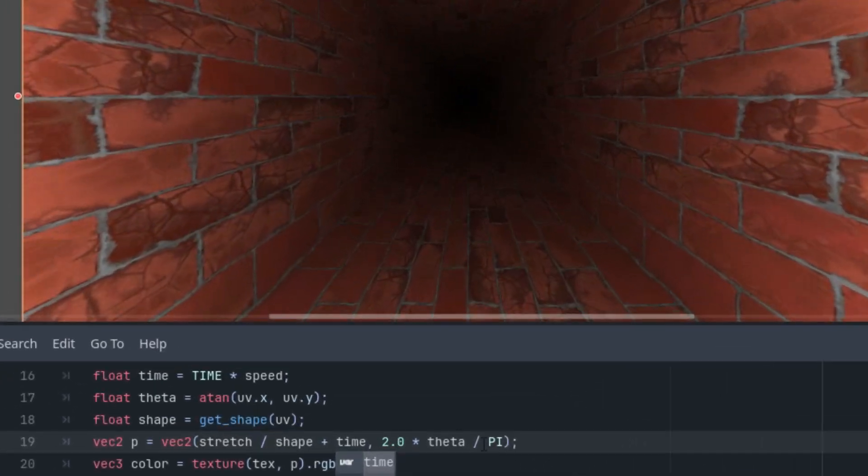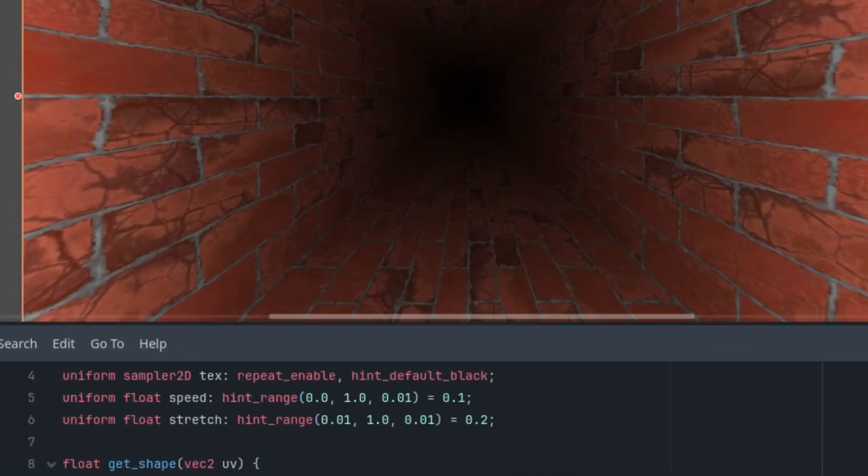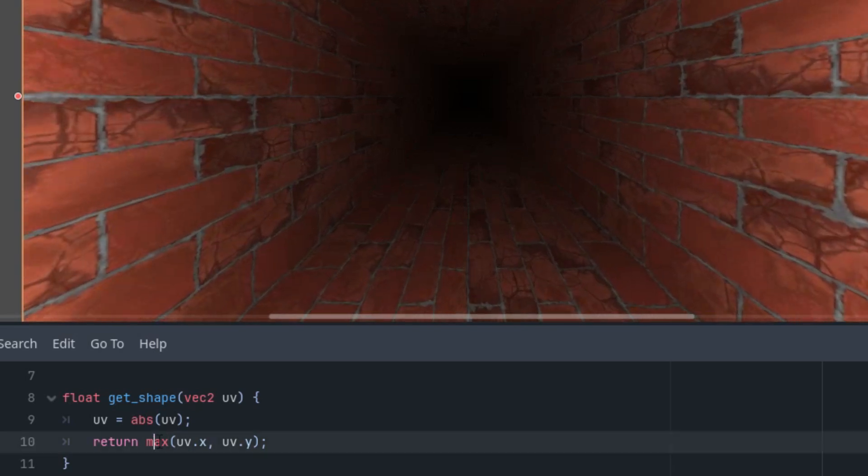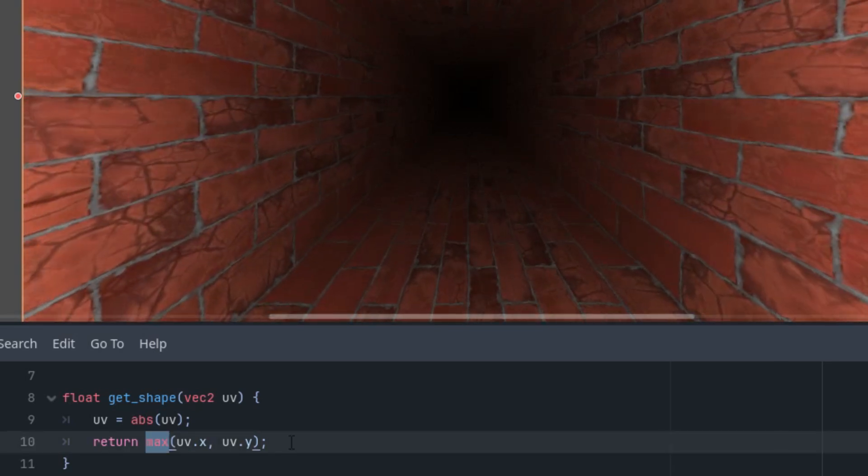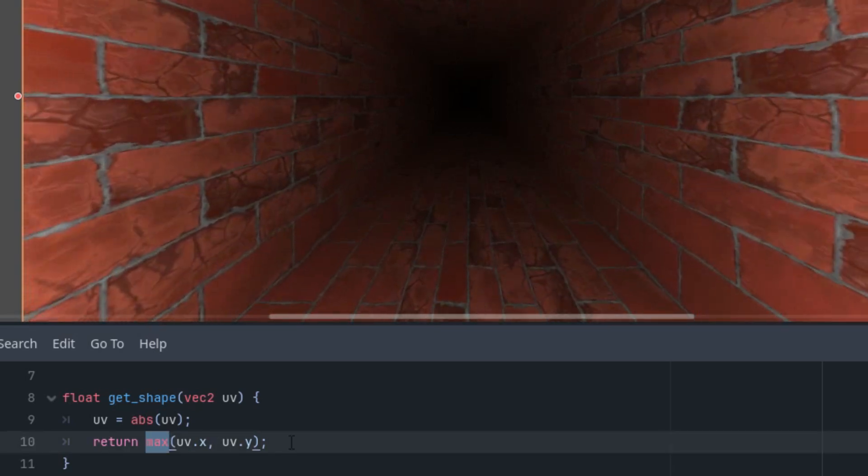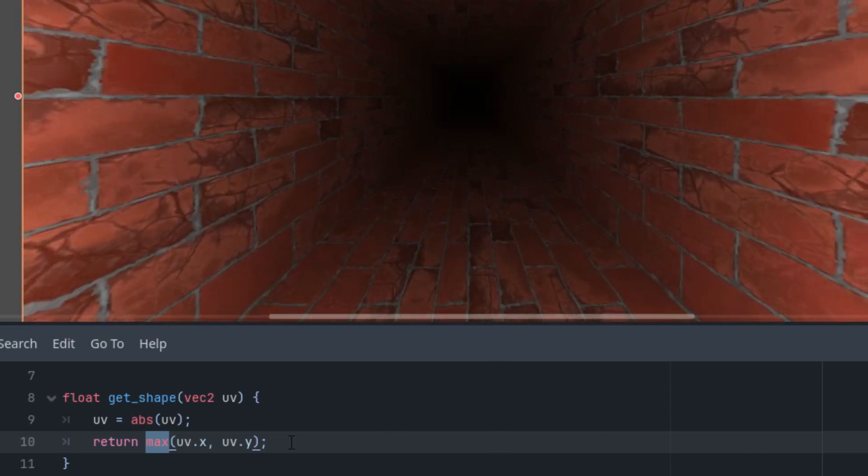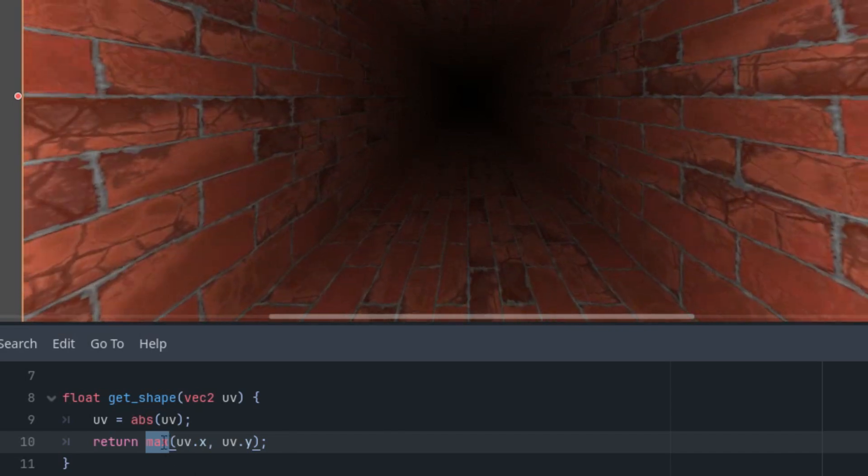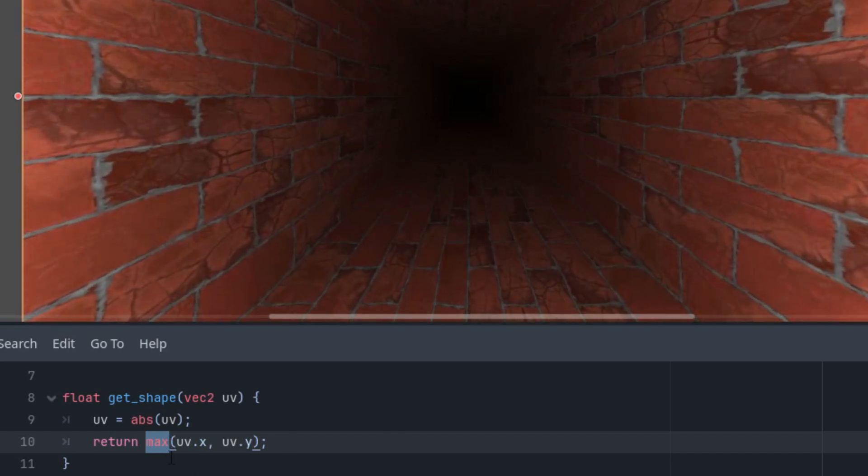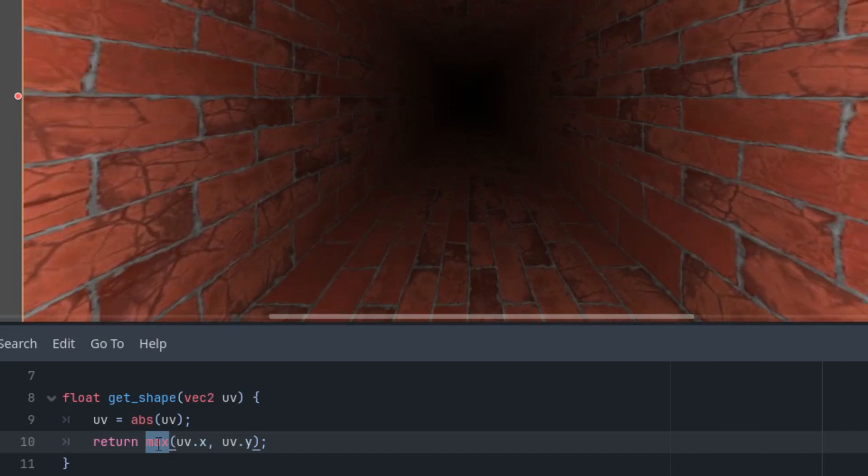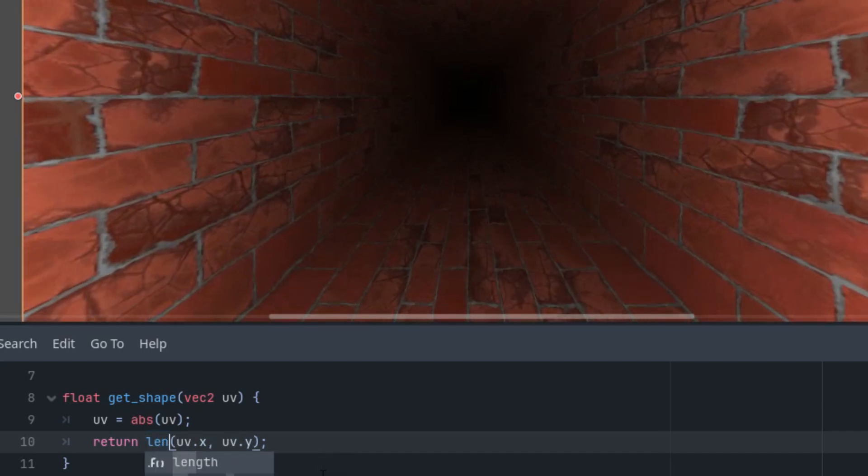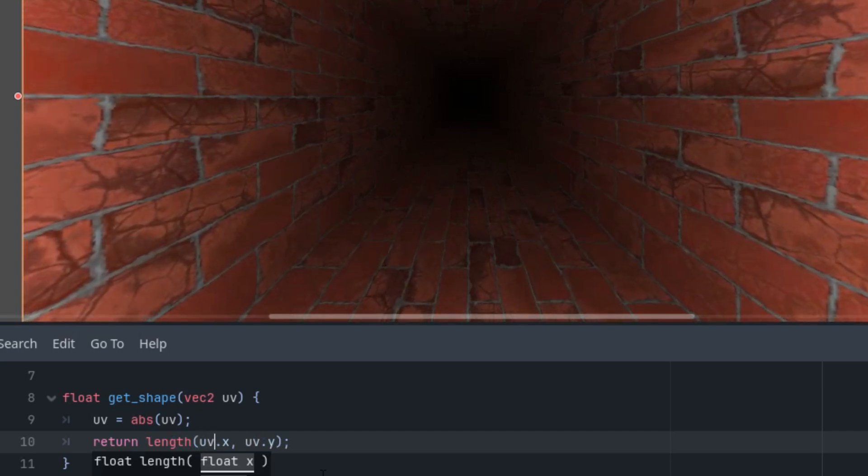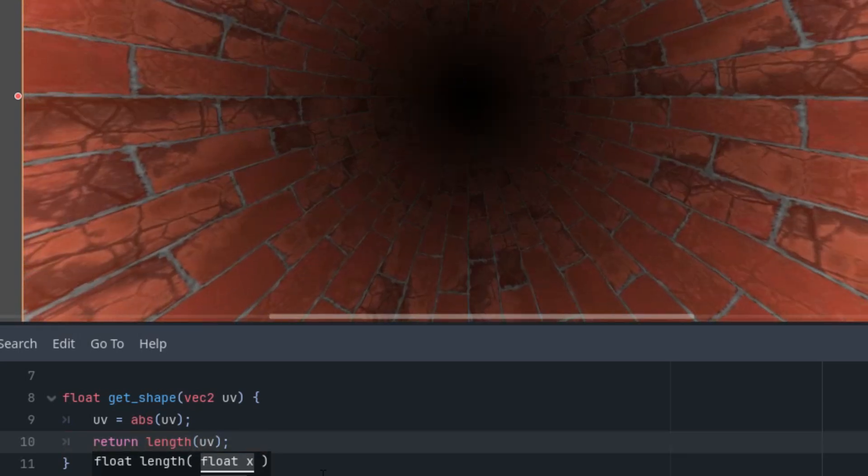And what's left—I promised some experiments with the shape of the tunnel, right? So let's see what happens if we replace, for example, in the get_shape function, this one, if we replace the max function with the length function. Something tells me that the result will be more circular. And unlike max, the length requires only one parameter, the uv vector. So let's change it to length and delete this, replace it by uv.